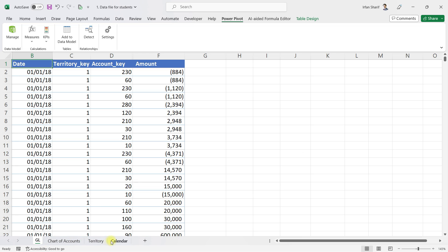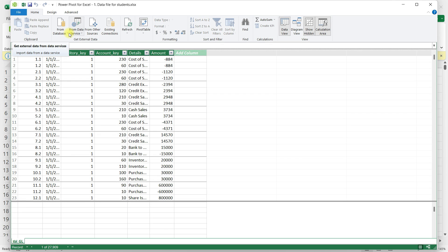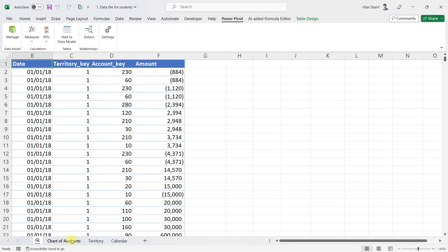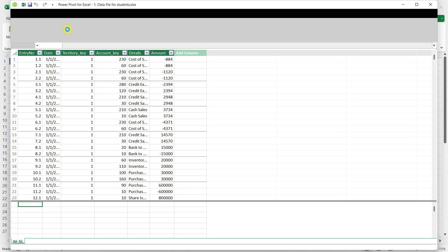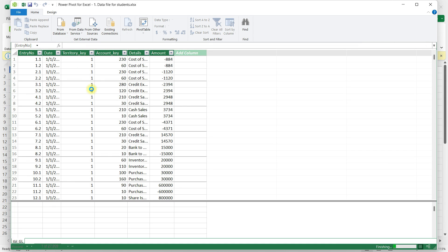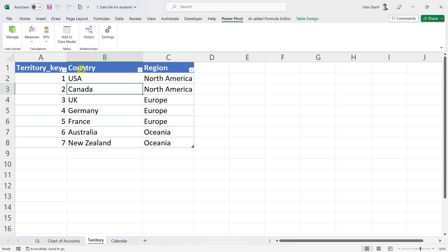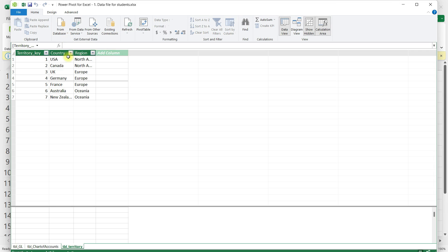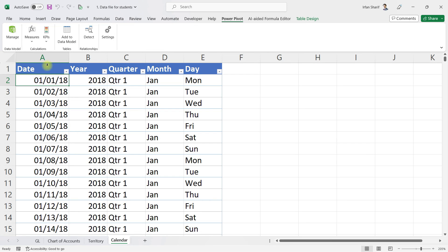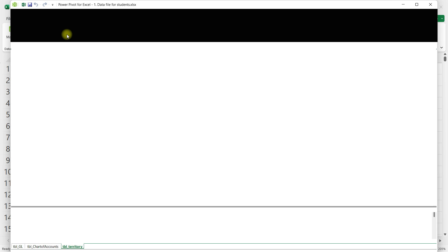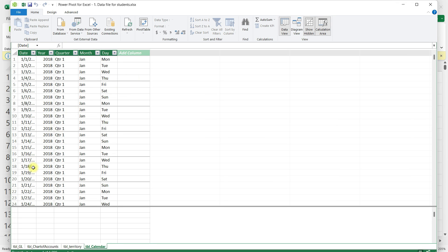Once you have Power Pivot, all we need to do is load all four tables into the data model. I'll click on Power Pivot and click Add to Data Model. I'll close and repeat the same for the chart of accounts table, then for the territory table, and finally for the calendar table as well. All four tables have now been added to the data model.